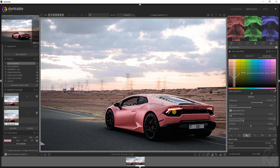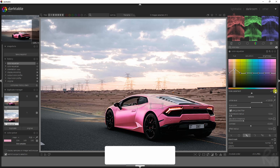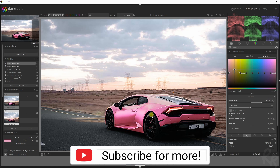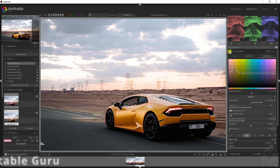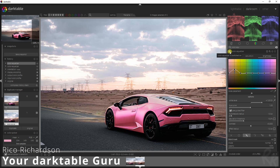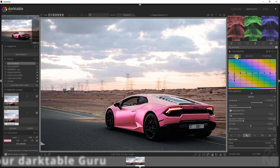Now this probably matches the best with the clip. But if we drag it upwards, it makes the car stand out even better. If you hold Control and click this again, it's now gone. And now you see that we've changed the color of the car. So here's a before, here's an after, and that's the easiest way how to do that in Darktable.